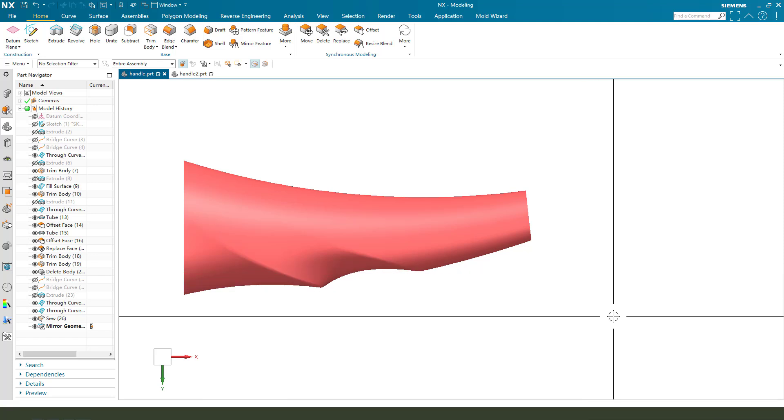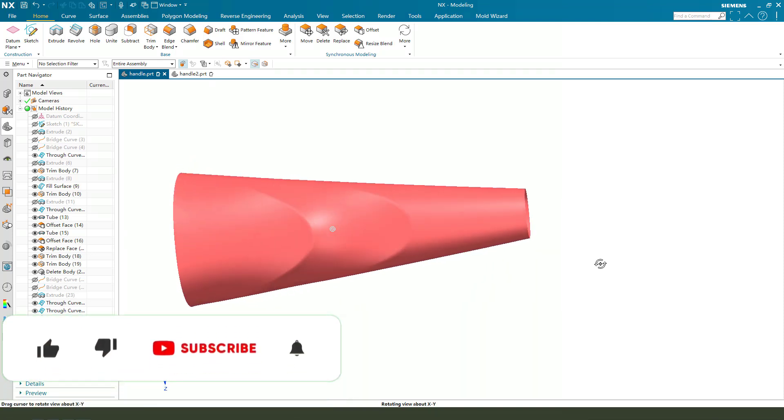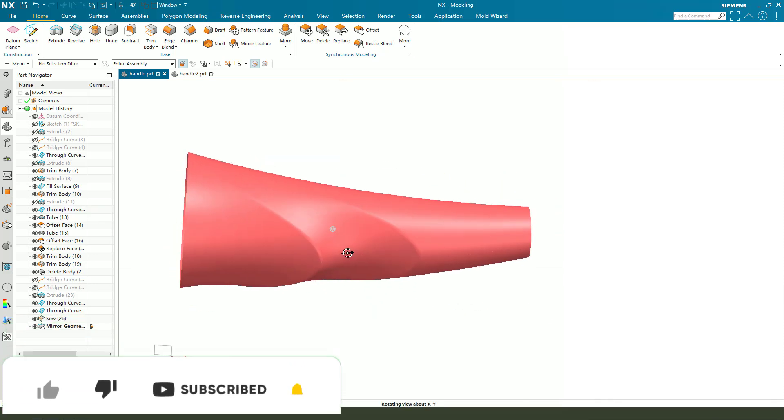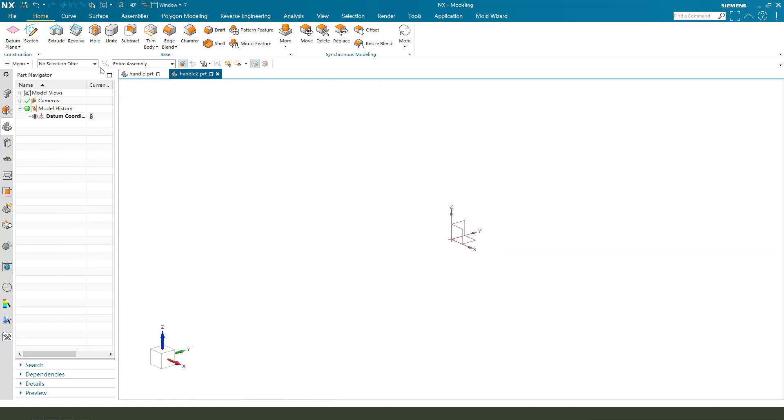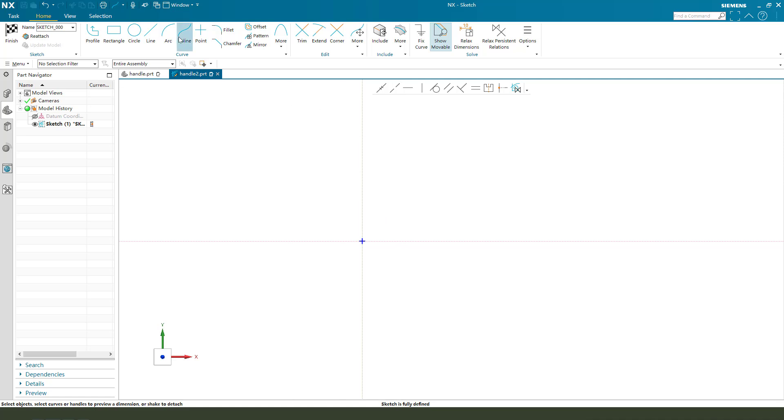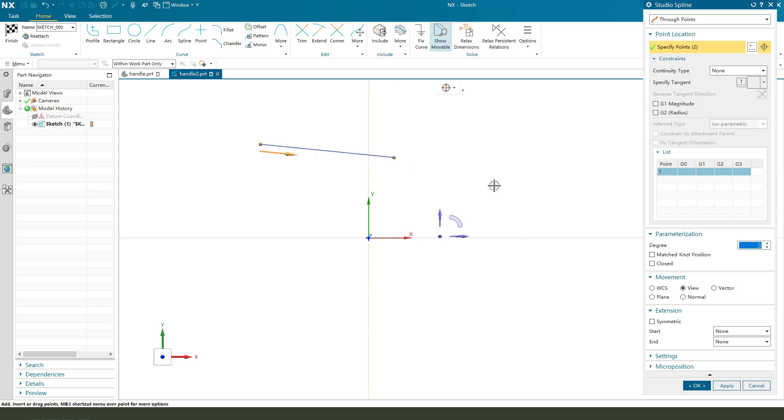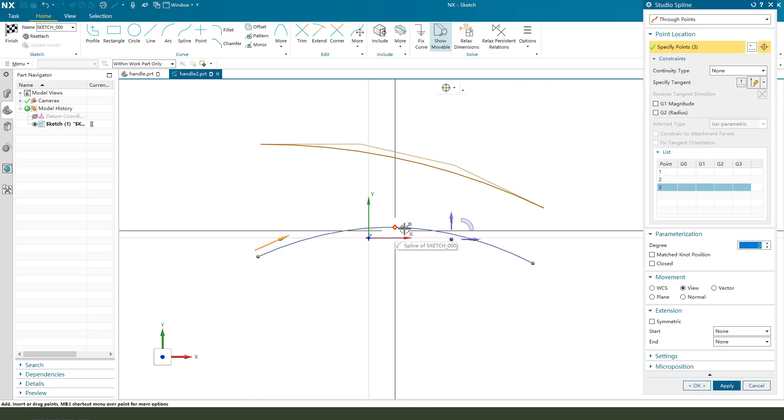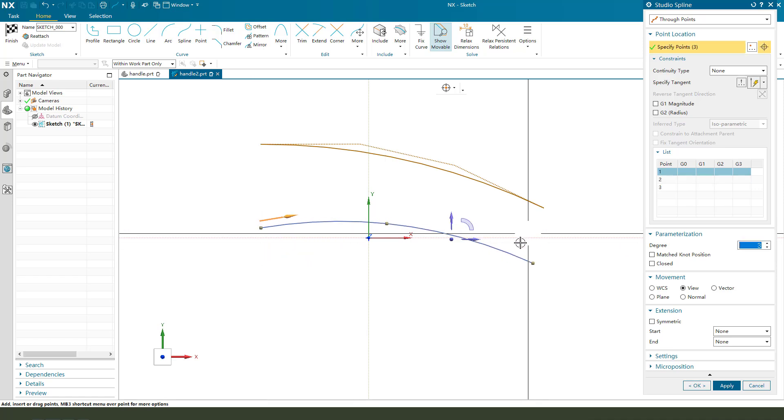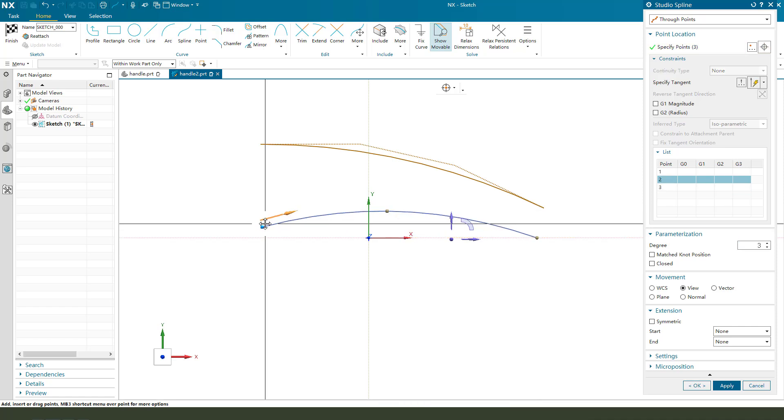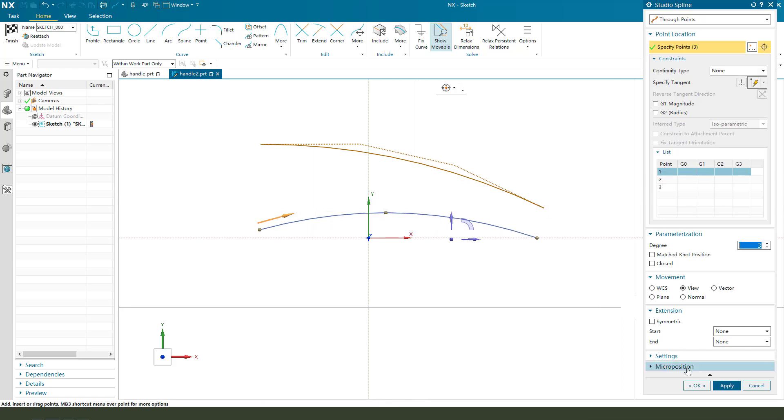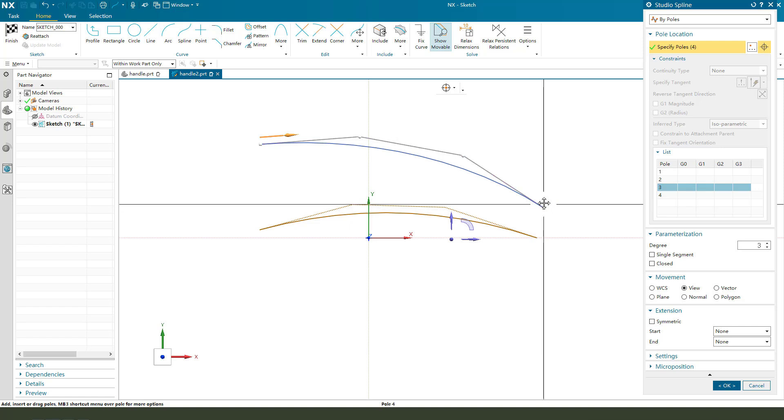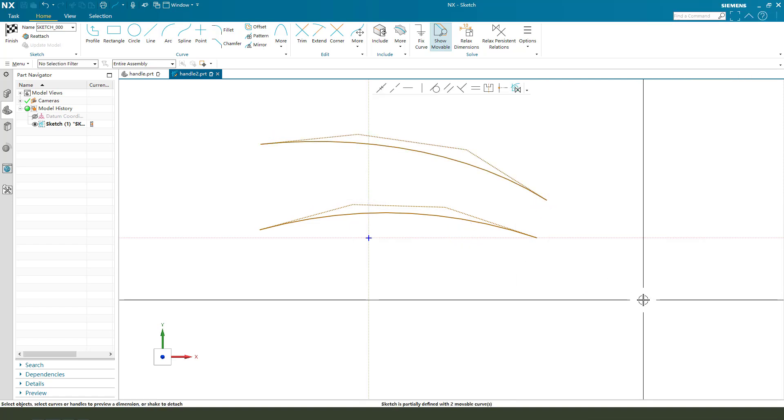Hi guys, welcome to my channel. Today we create the surface model, maybe like a handle. Okay, let's start. First we need to create the main profile, so select XY plane, then we create the spline. One, two, three, a little bit. Okay, just like this. Finish.